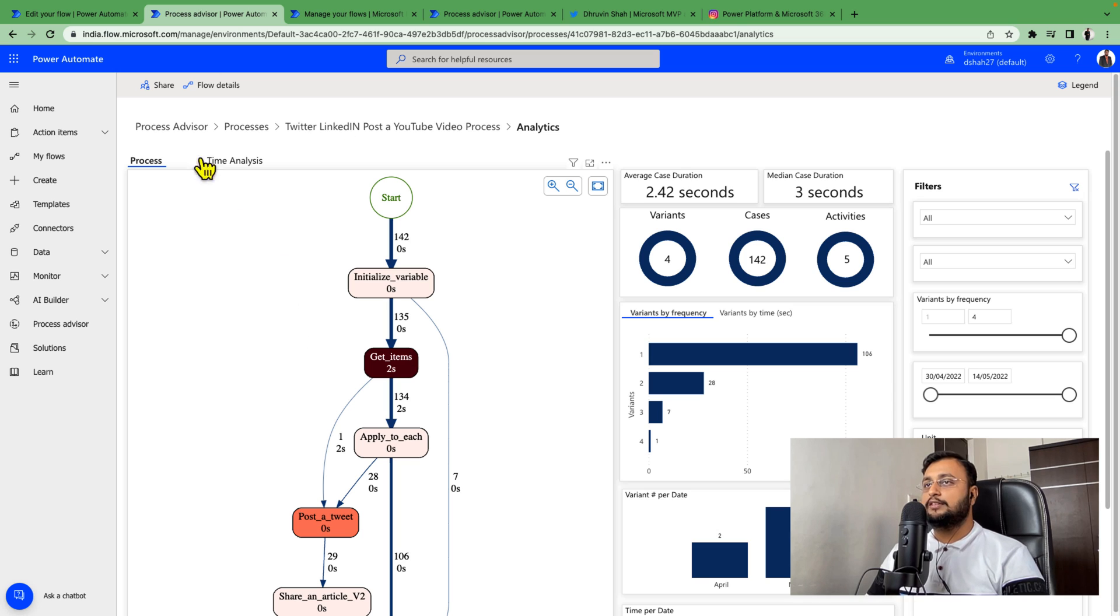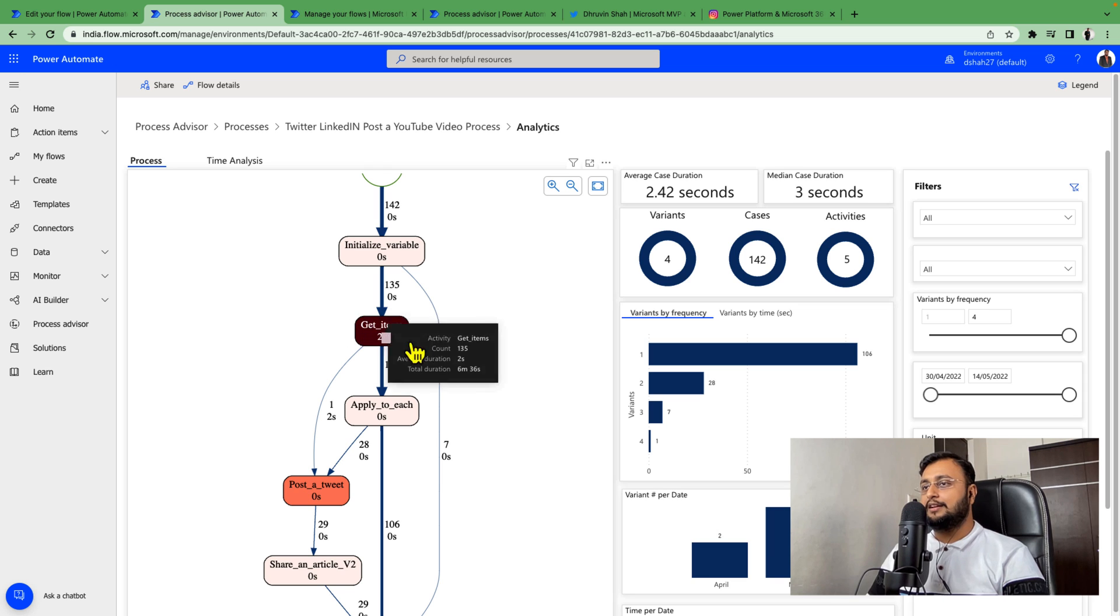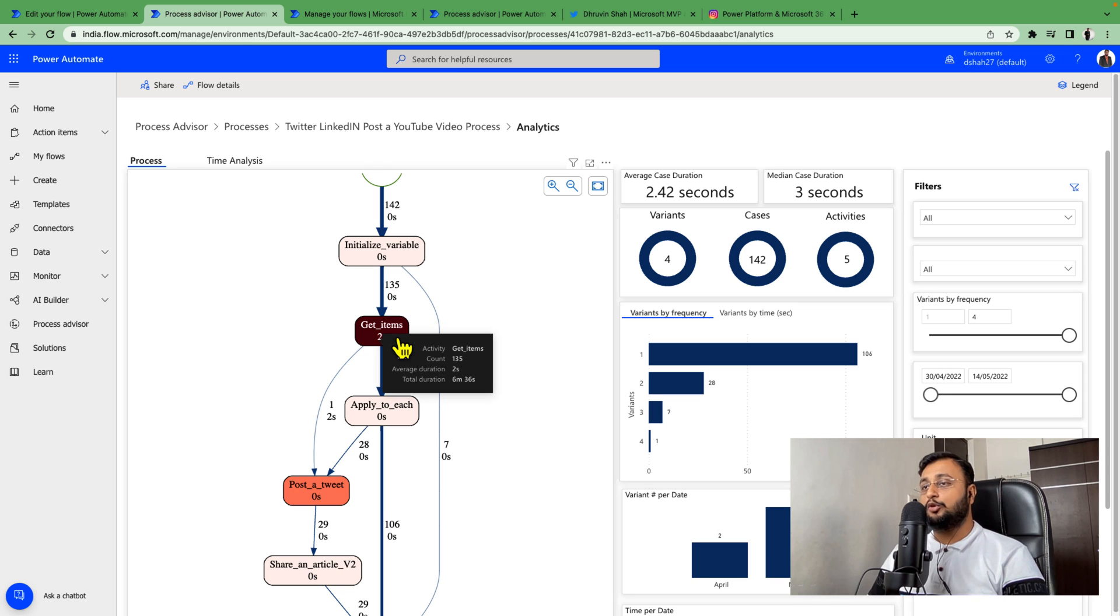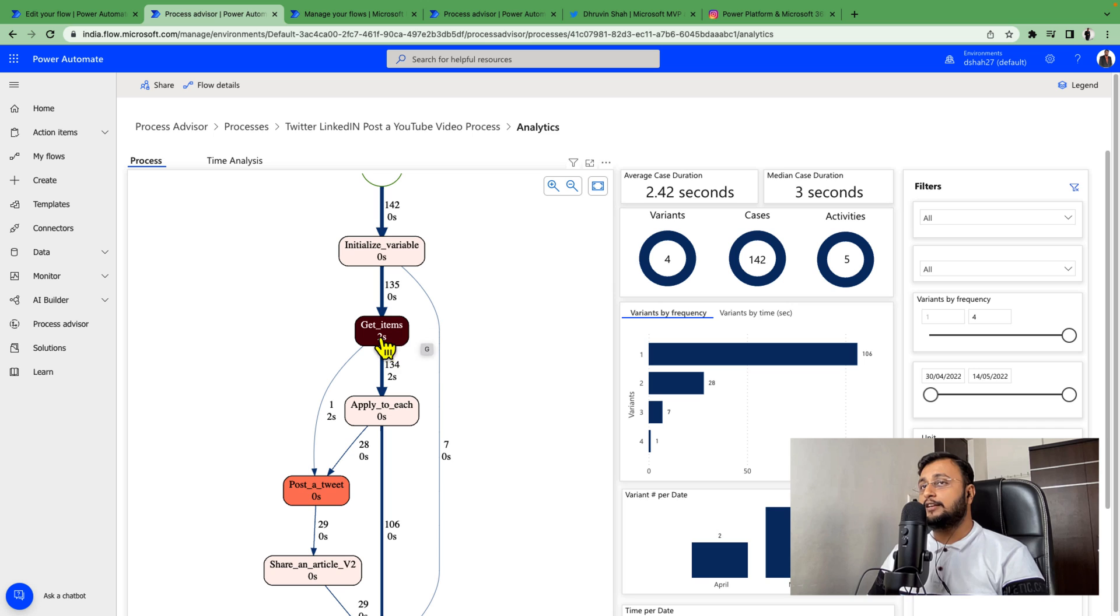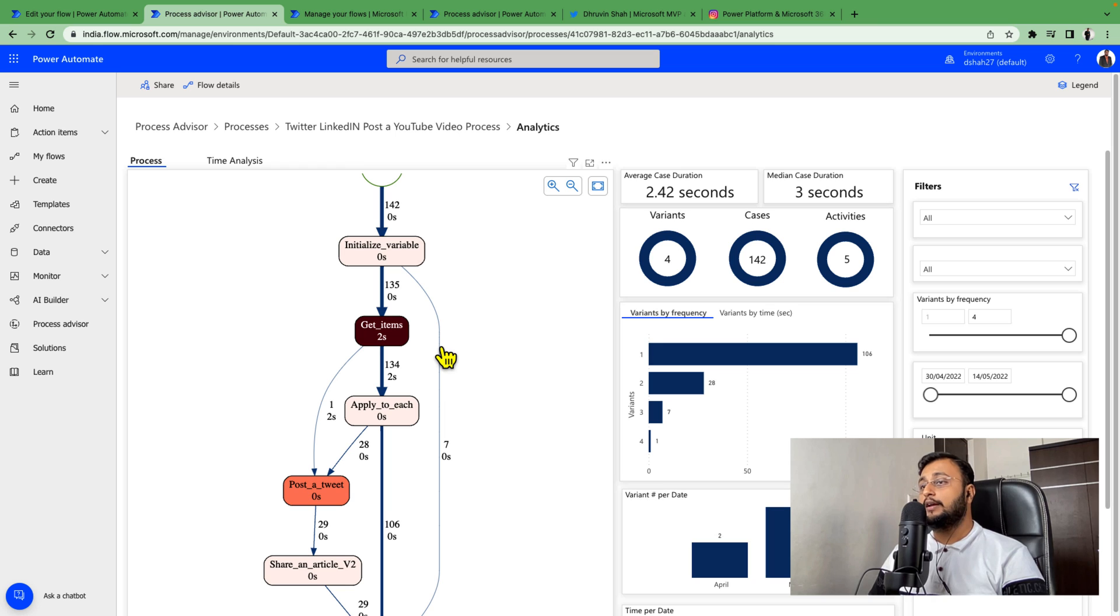This is how the overall Process Advisor looks. Obviously this will give you where your processes are taking more time, and according to that you can make code changes in your flow and make that process more improved.